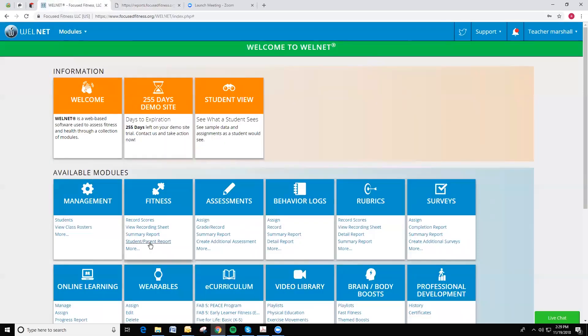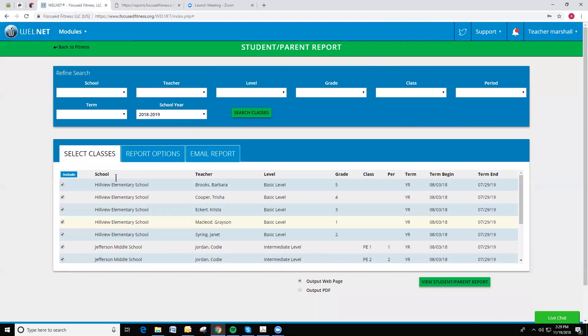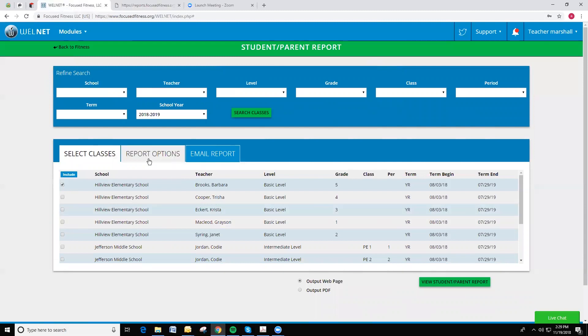To generate the Student Parent Report, I'm going to click on Student Parent Report under the Fitness Module. The first step would be selecting a class or classes that you'd like this report to go to. In this case, I'm just going to select one class.